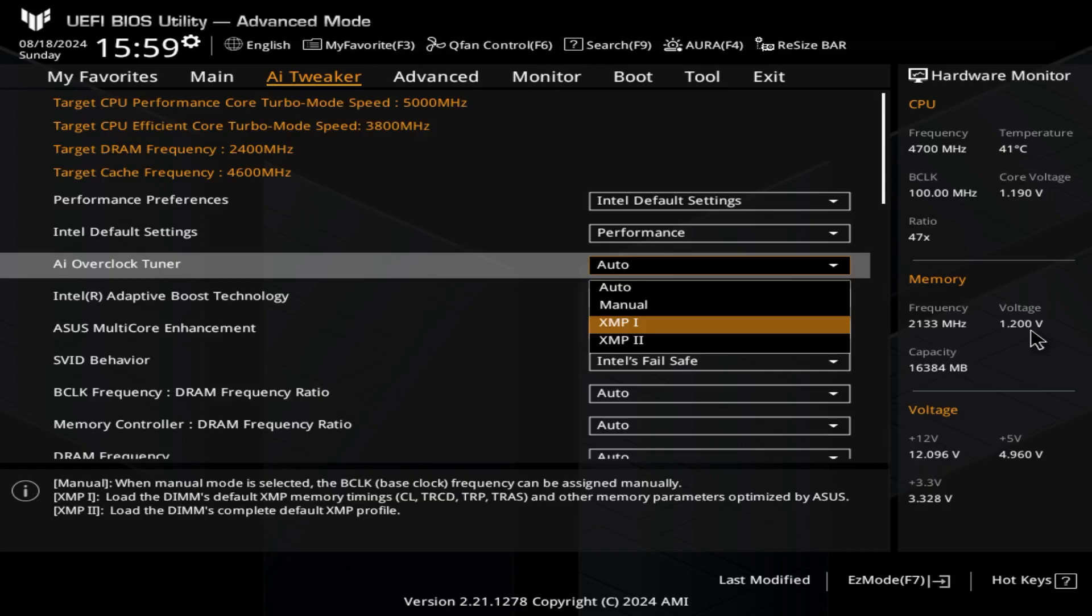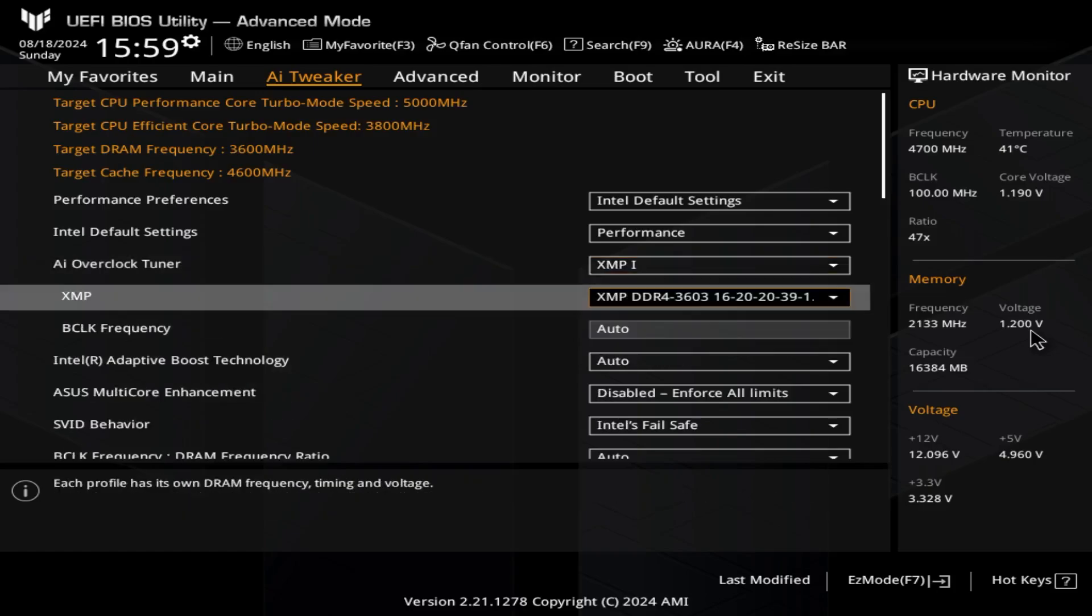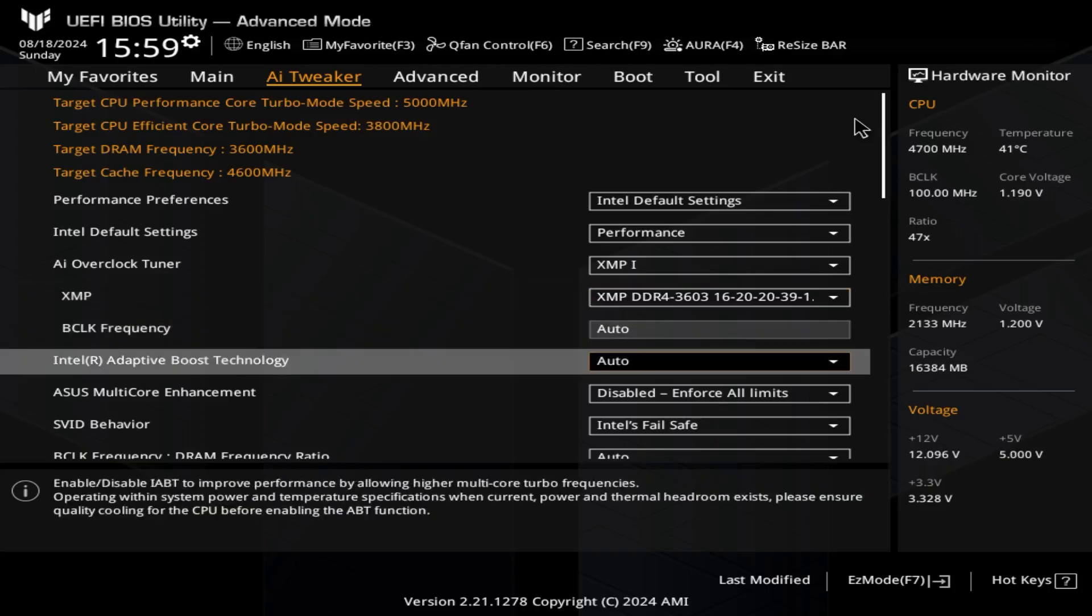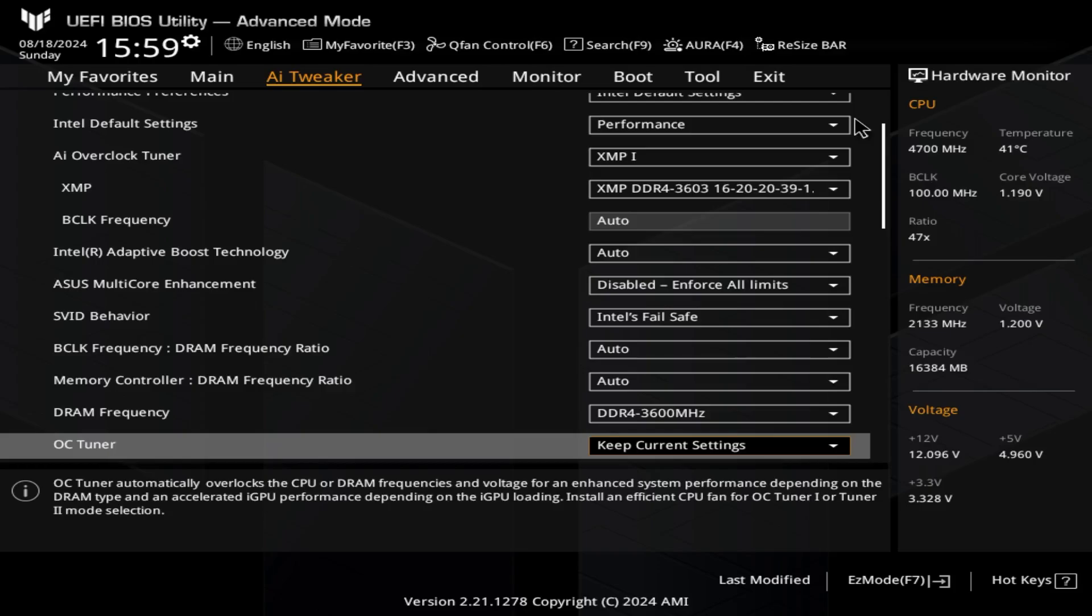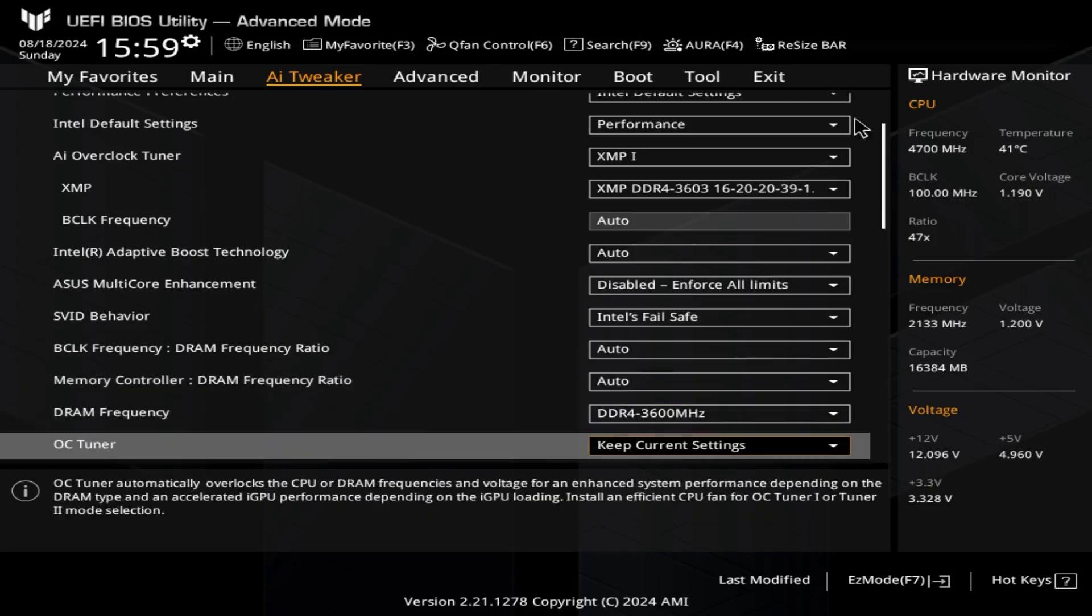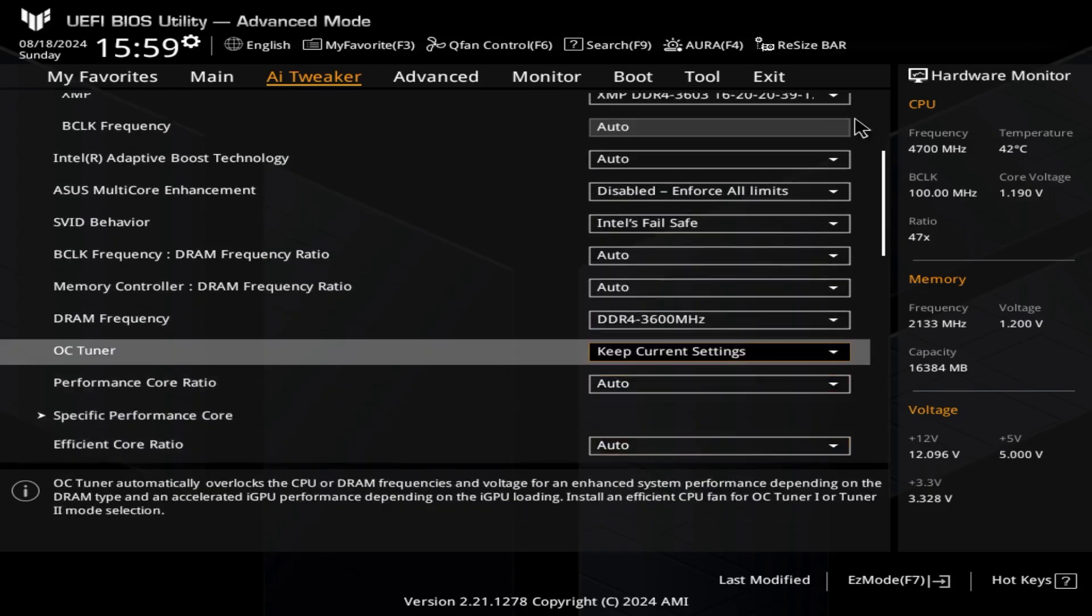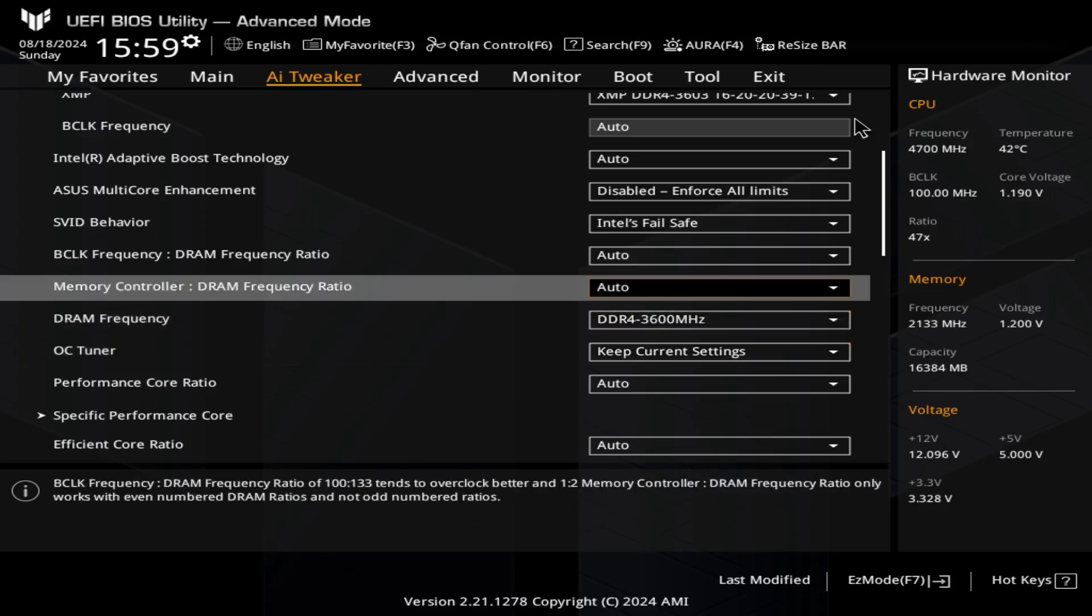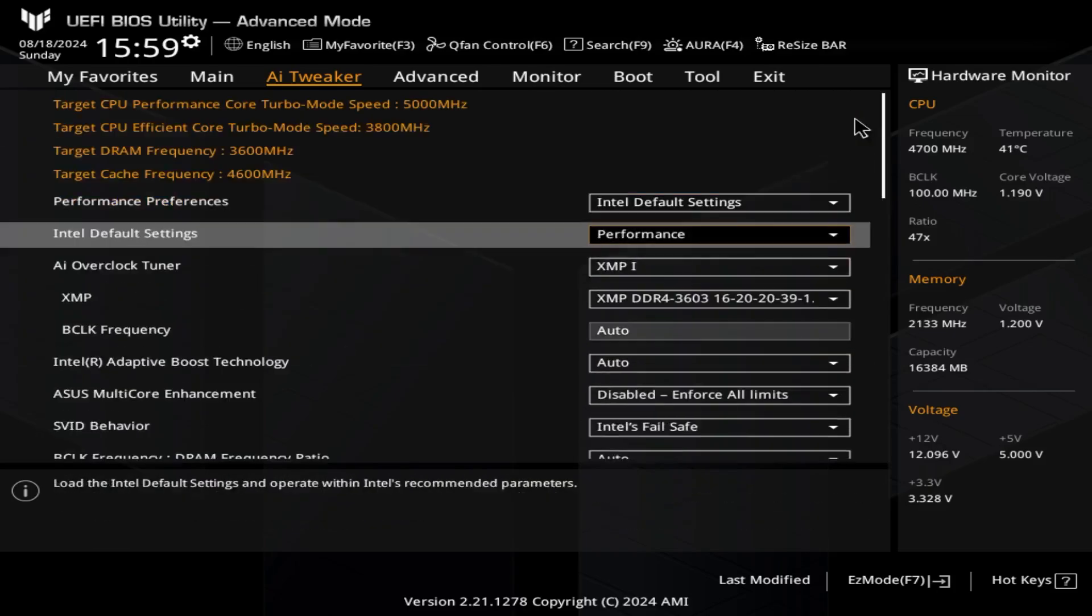Just to make sure your system is fully optimized, click XMP. There, now it gives me DDR4 3600. It reads 3603 because of the counting.